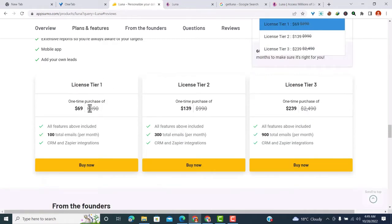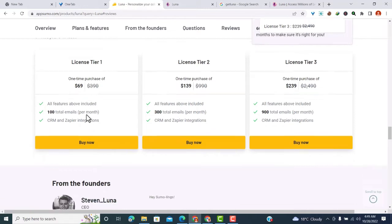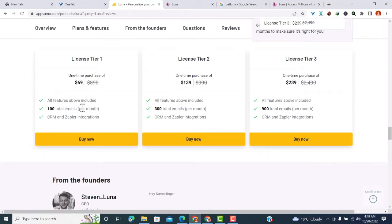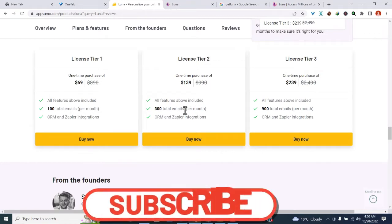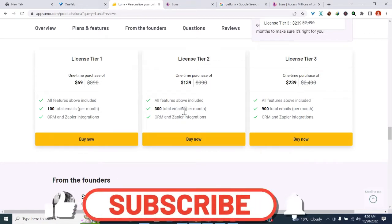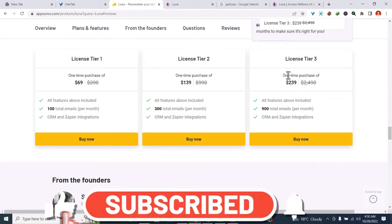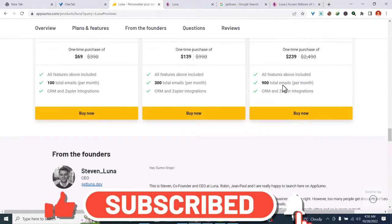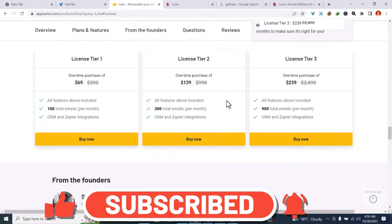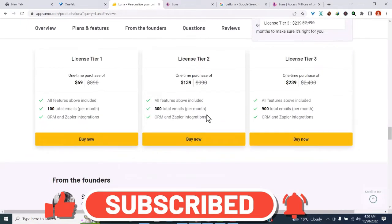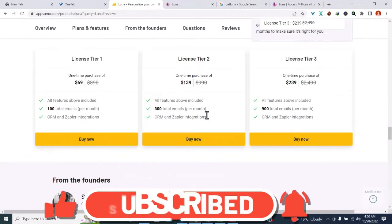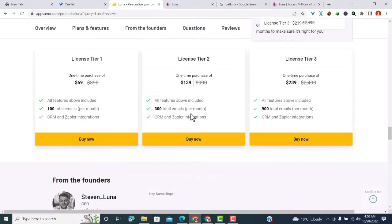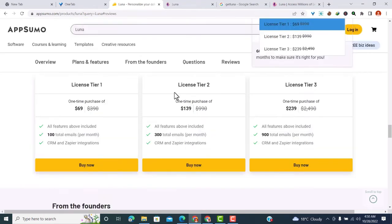License tier one goes for $69 and includes 102 emails per month with CRM and Zapier integration. License tier two is $139 with 300 personalized emails. Tier three offers 900 emails. If you want to get Luna, I've left a link in the description below to get the lifetime deal. Now let's look at what it offers to anyone doing cold outreach.